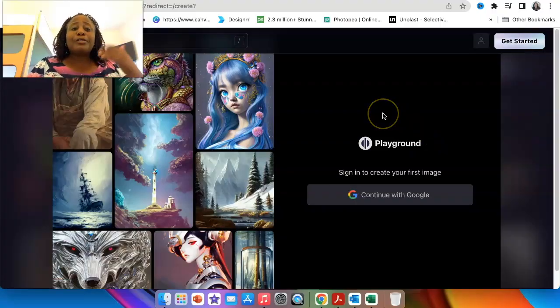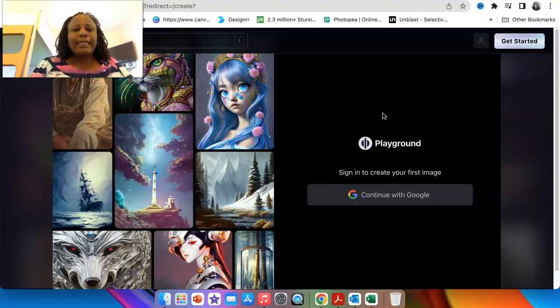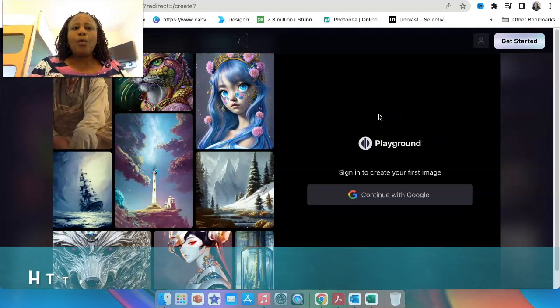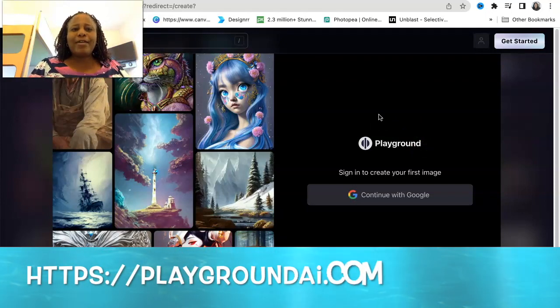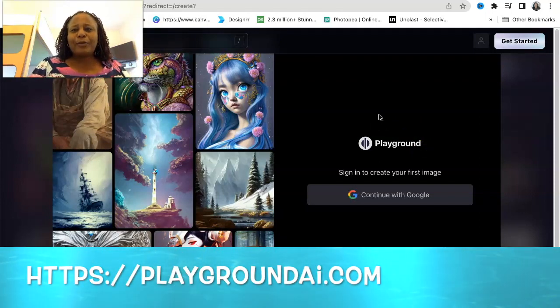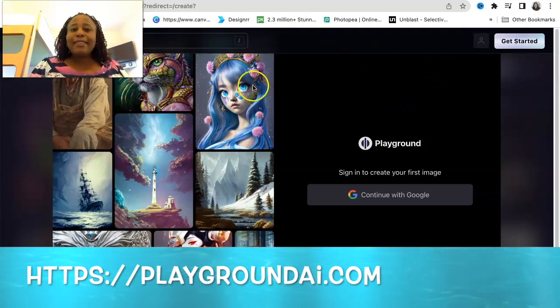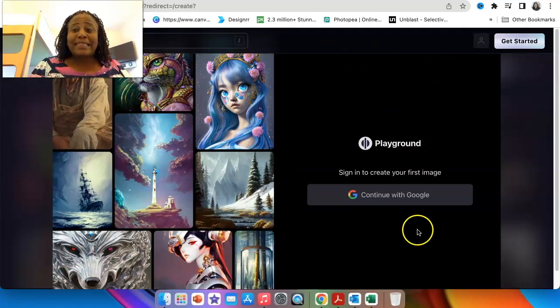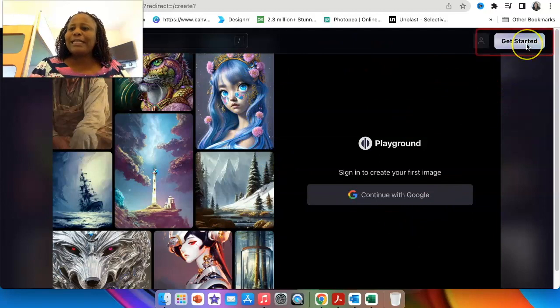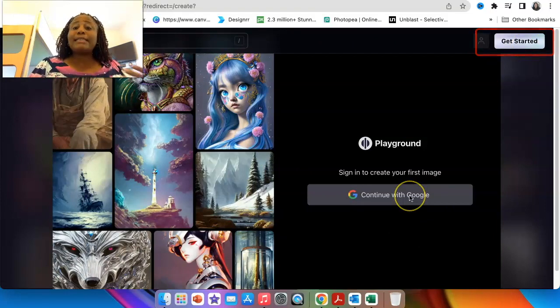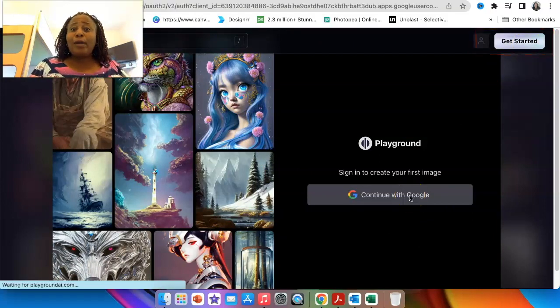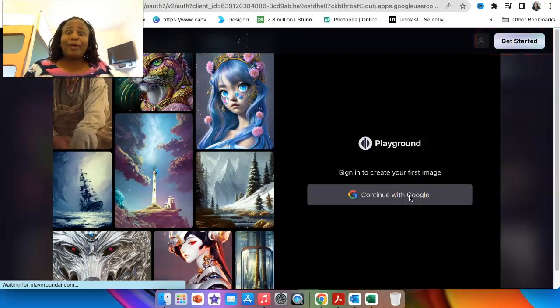Starting with Playground AI is fairly simple. Our video is also not going to be that long. So you're going to click on the link that I'm going to provide below or you go to playgroundai.com and then you would land on this page.